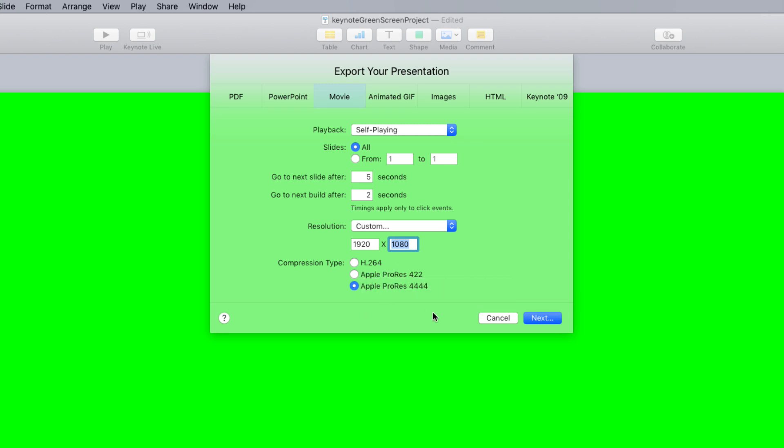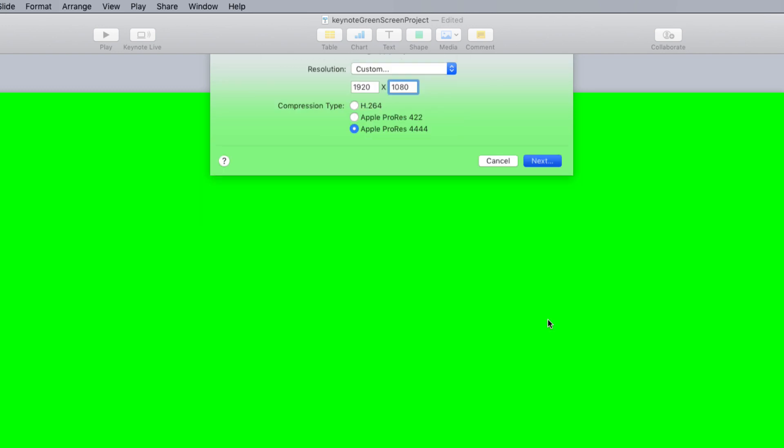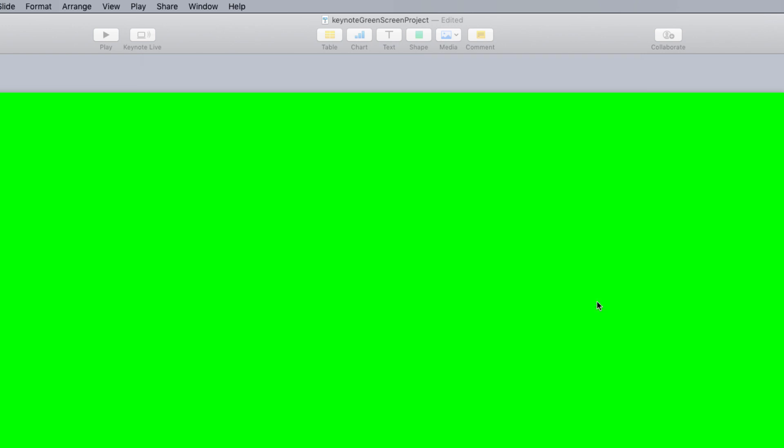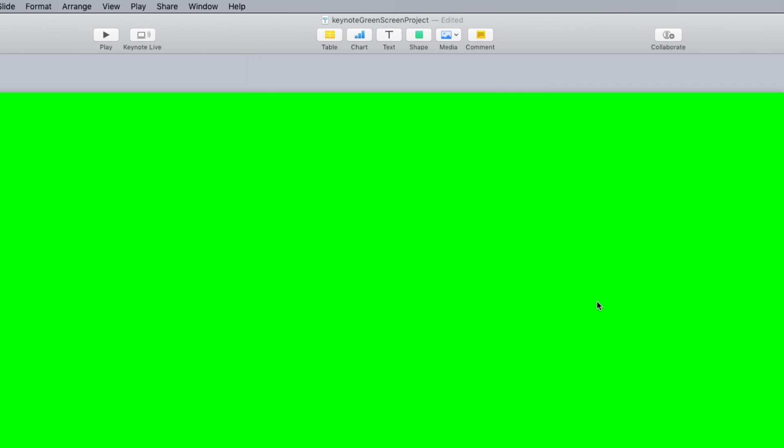I'll select next and that brings up this save dialog. So I'll save my file to the desktop and I'll give it a name and select export, and Keynote will export my lower third animation as a QuickTime movie.